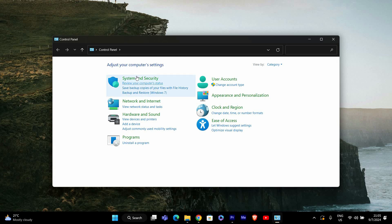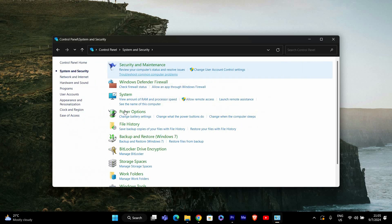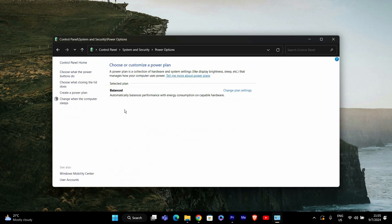In the Control Panel, click on System and Security and then click on Power Options. This will open the Power Options window where you can manage your power settings.